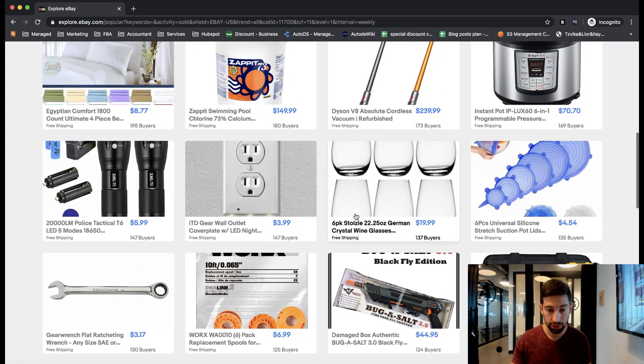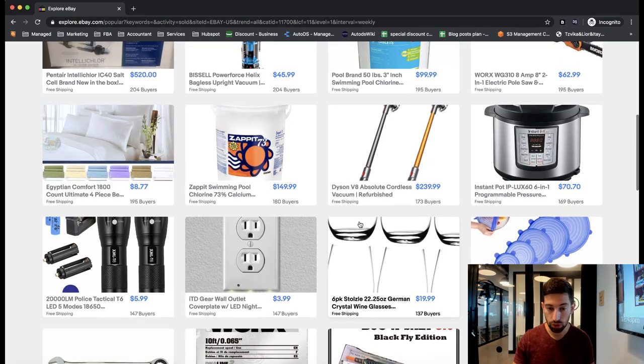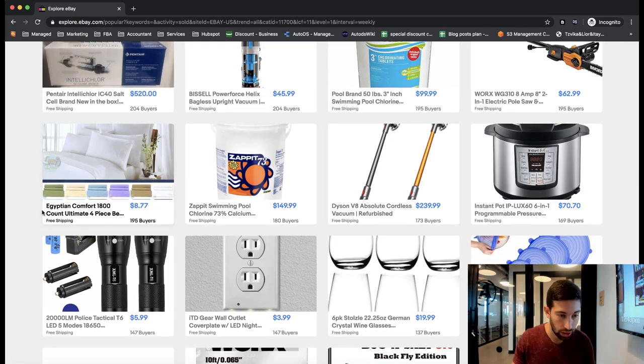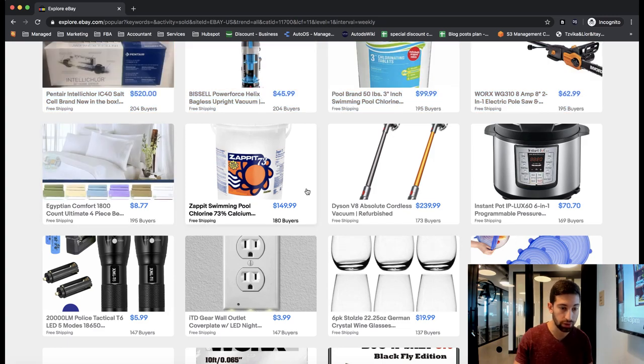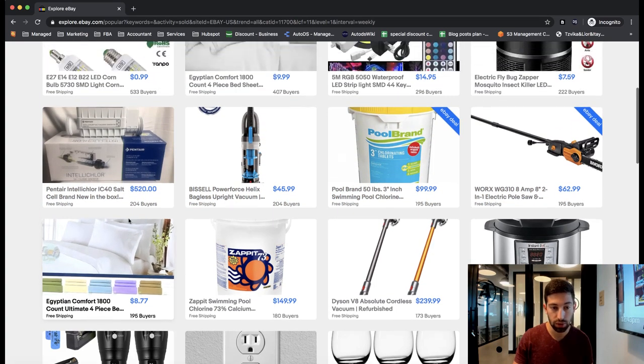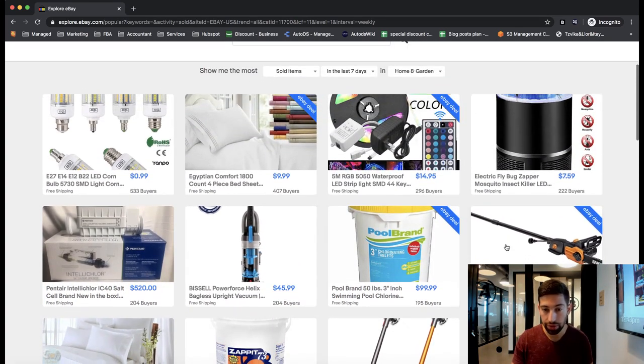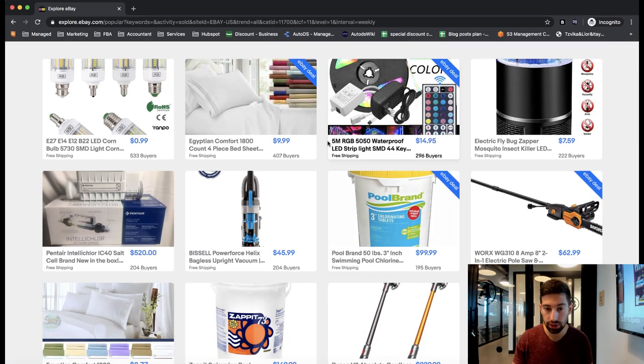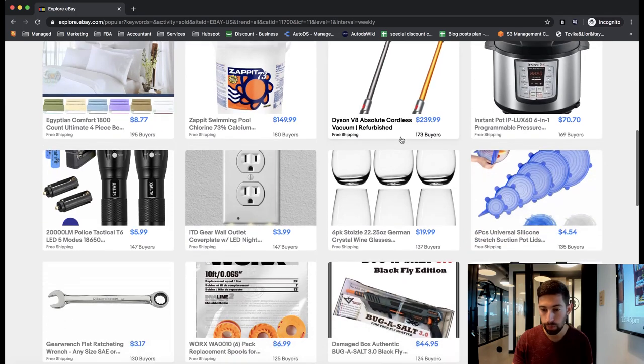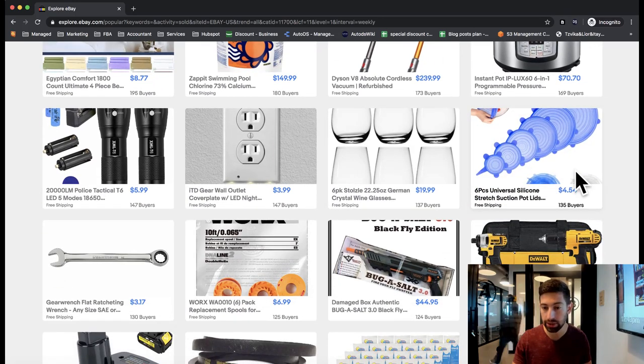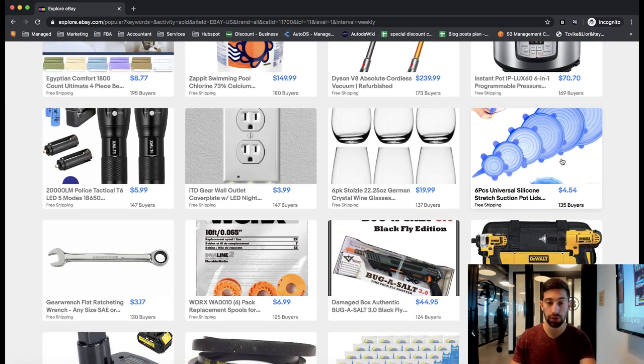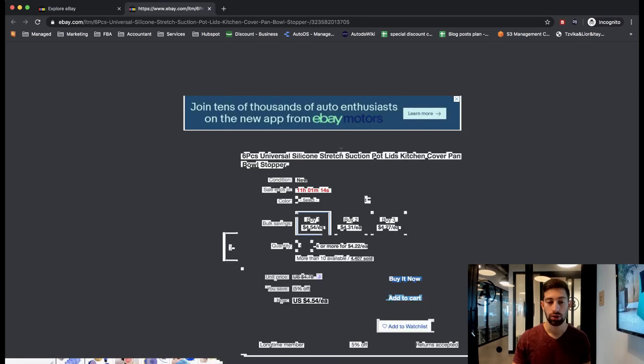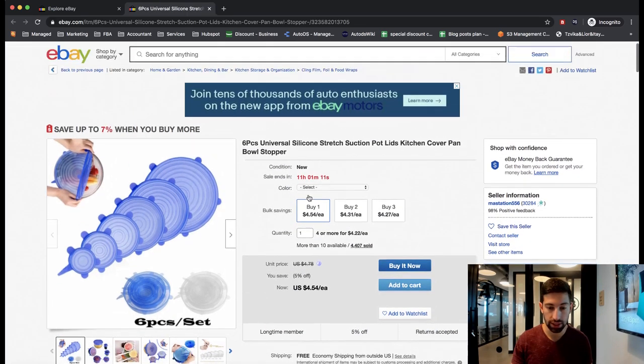So I can go for this one. Crystal wine glasses. You can go for maybe this, Egyptian Comfort. So we have here some different opportunities. Maybe this waterproof lead. Six packs universal silicone. Let's go for this one just for the test. So just for the example, I opened this listing.